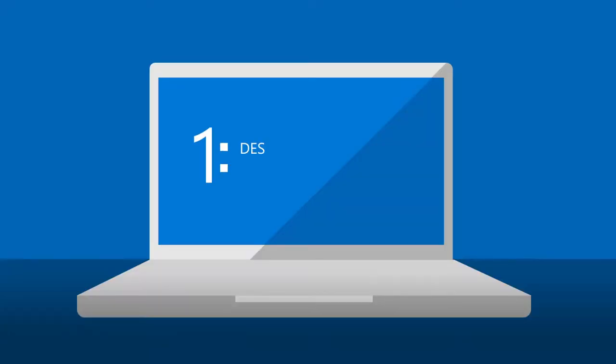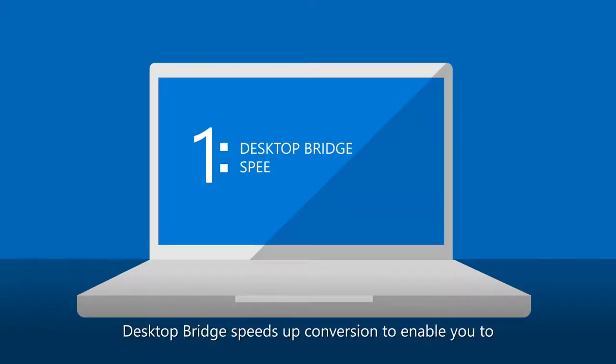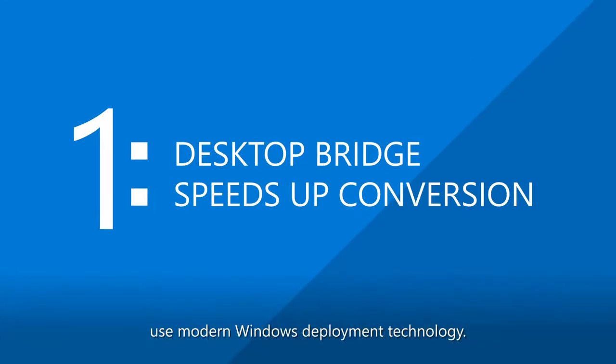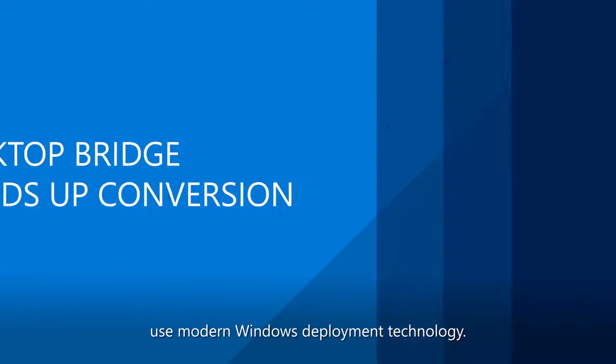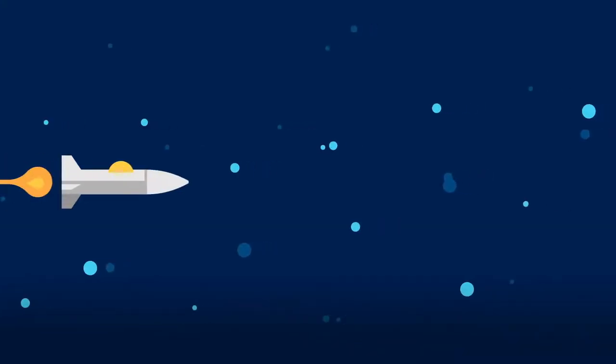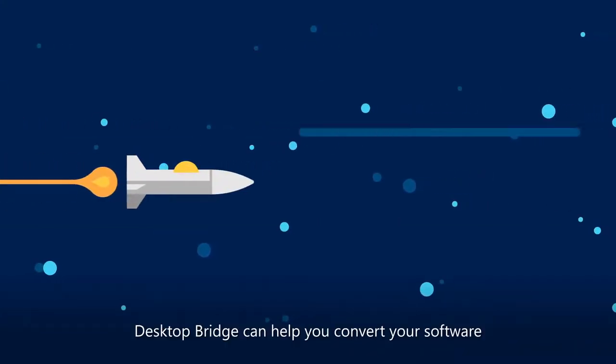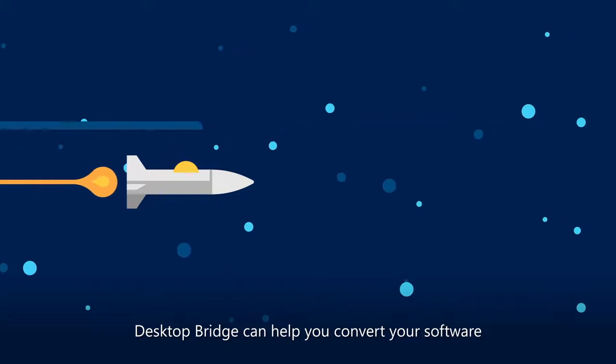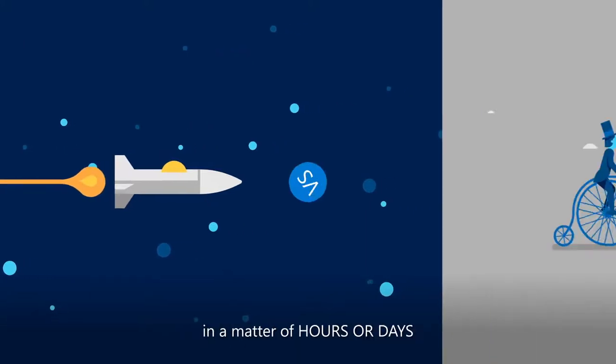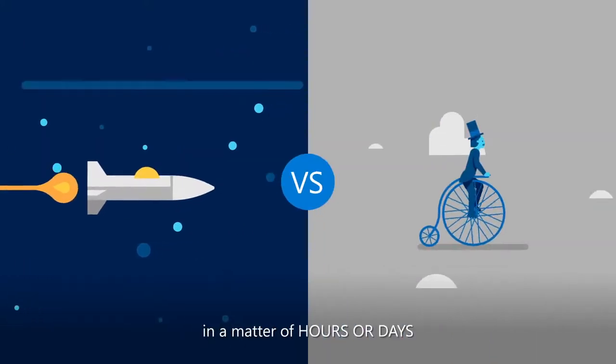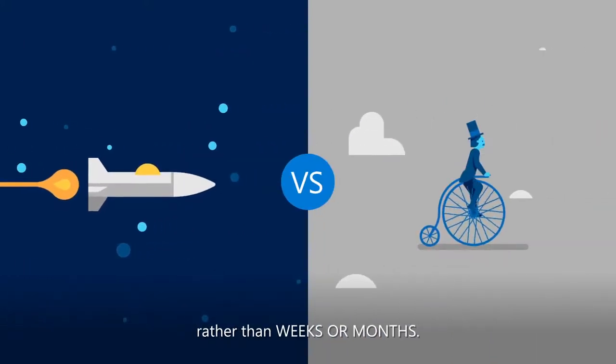First, Desktop Bridge speeds up conversion to enable you to use modern Windows deployment technology. Because it automates a good portion of the process, Desktop Bridge can help you convert your software in a matter of hours or days rather than weeks or months.